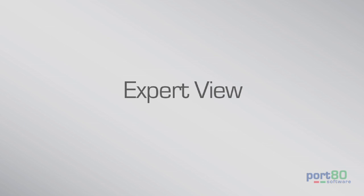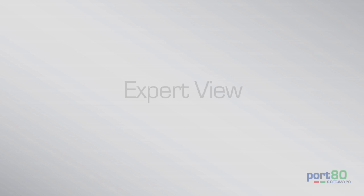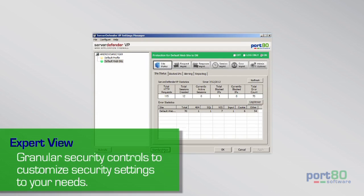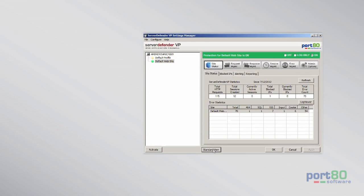For those who want more granular control, Expert View lets you set detailed policies, manage and set exceptions, and configure settings for Server Defender's more custom controls.